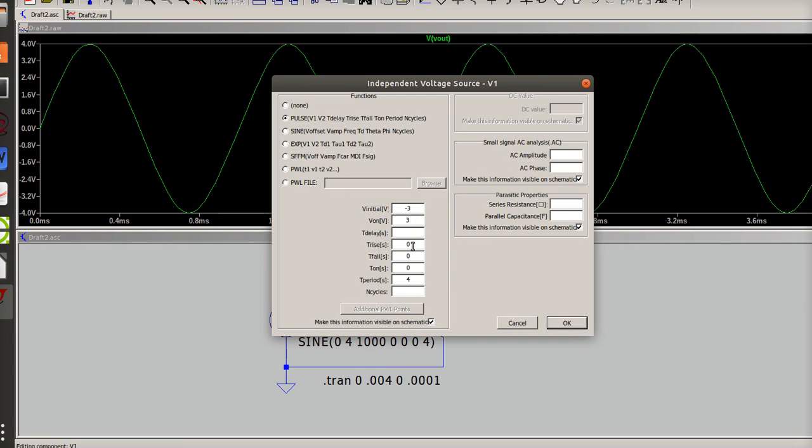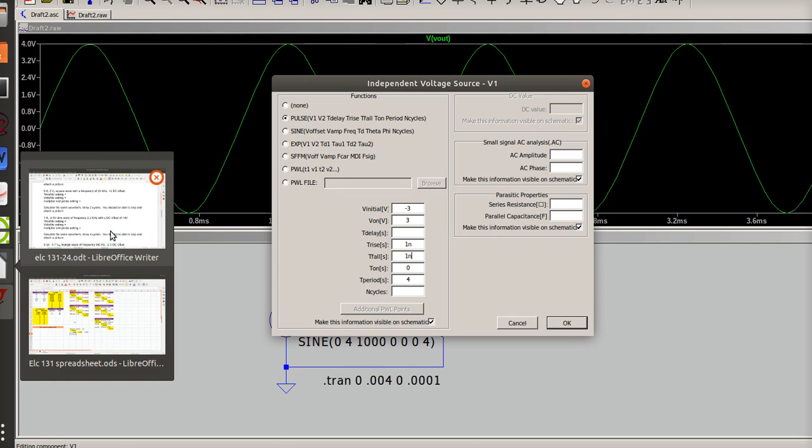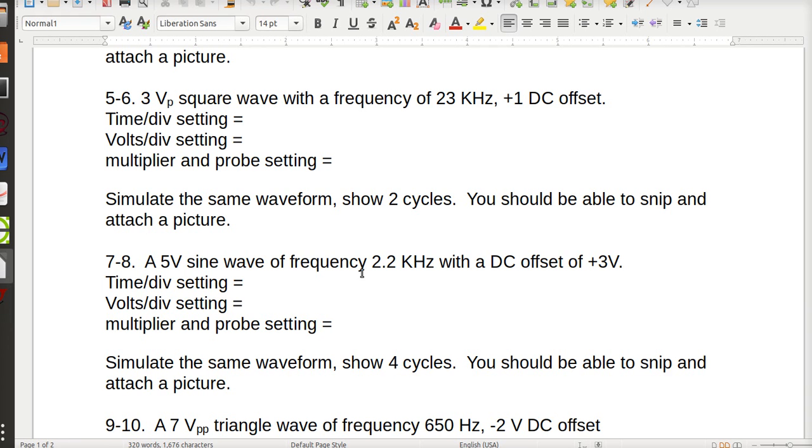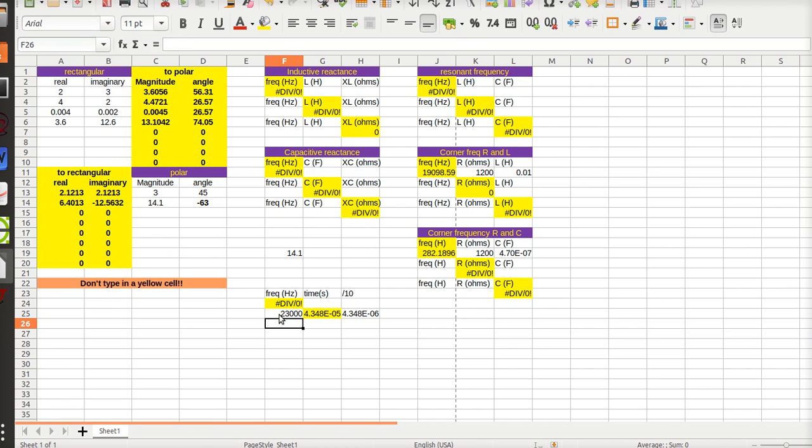Okay, now time rise. If we're doing square wave, we need it to be really really small. So usually we do like a one nano and a fall time is one nano. Twenty three kilohertz. So I come over here and say twenty three kilohertz which is twenty three thousand.